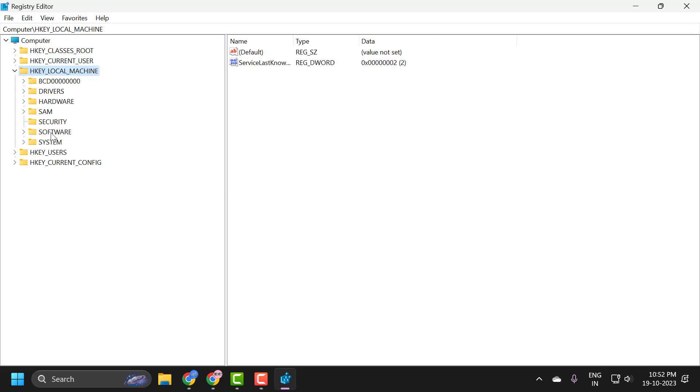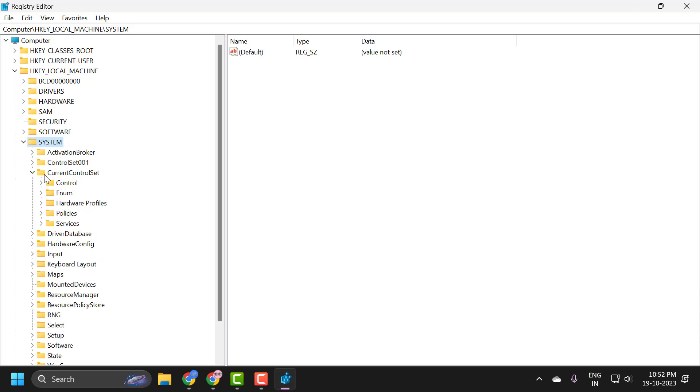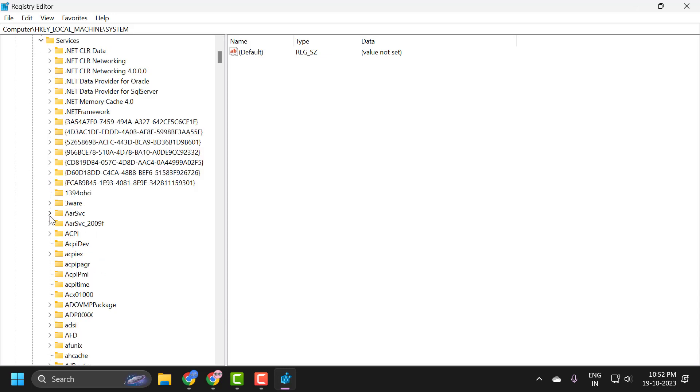Expand the SYSTEM folder, and now expand CurrentControlSet. Now expand the Services folder.